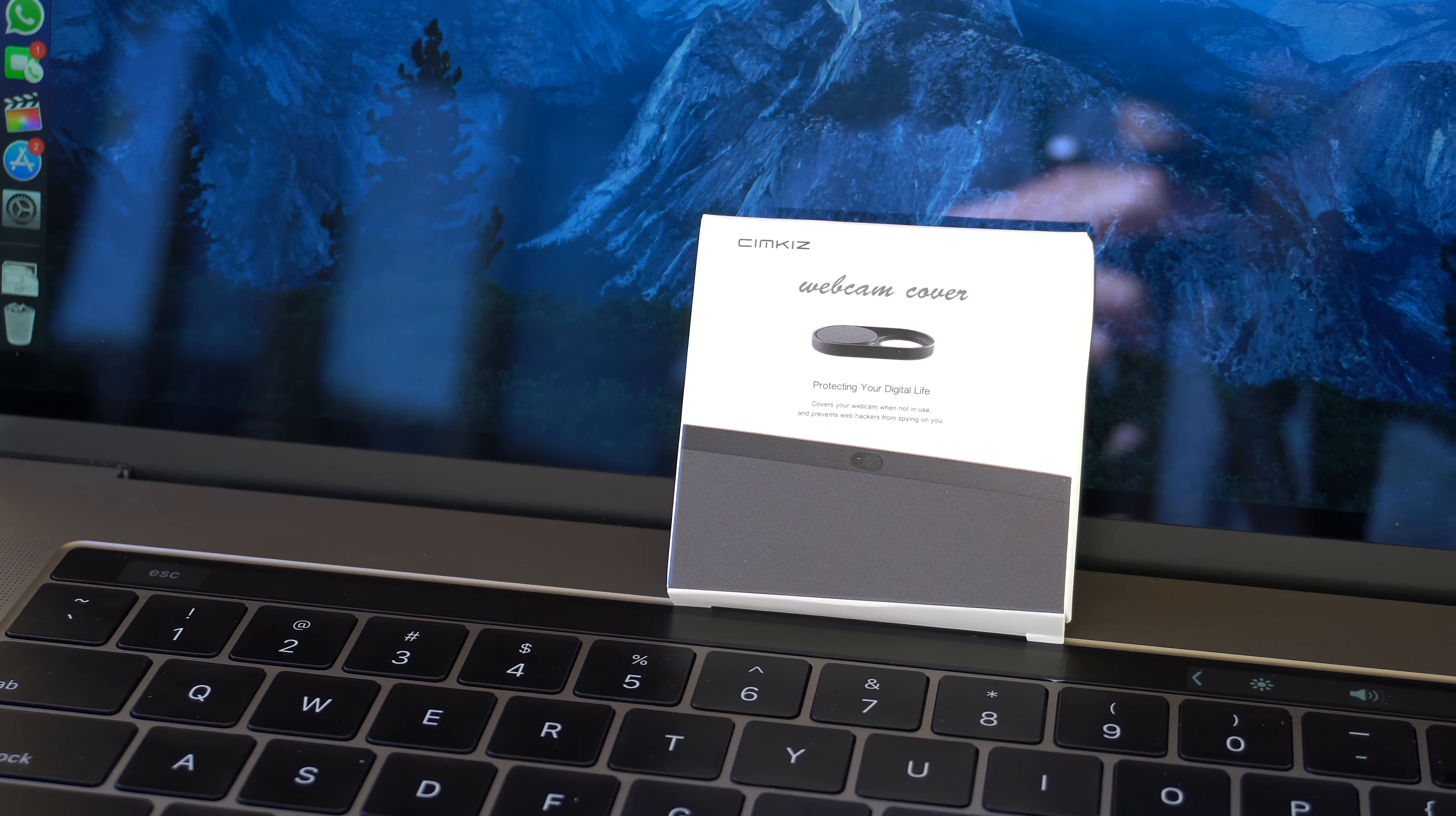I'll put the link below for these and similar products. They're just a small magnetic piece of metal with adhesive on the back. All you have to do is peel the adhesive, clean your laptop, and stick it on.